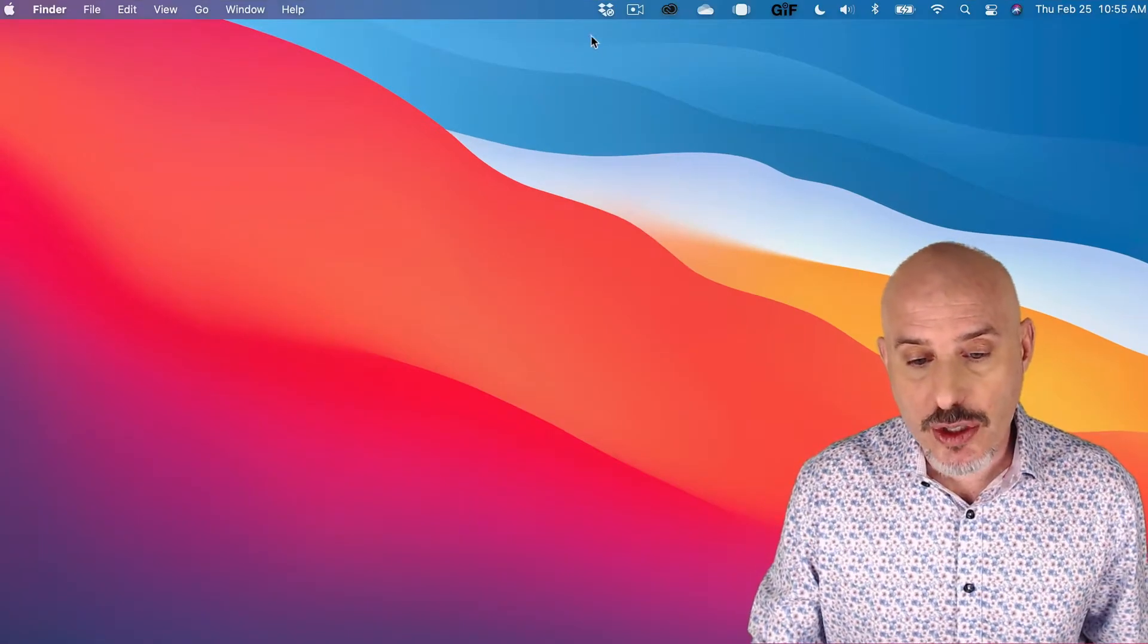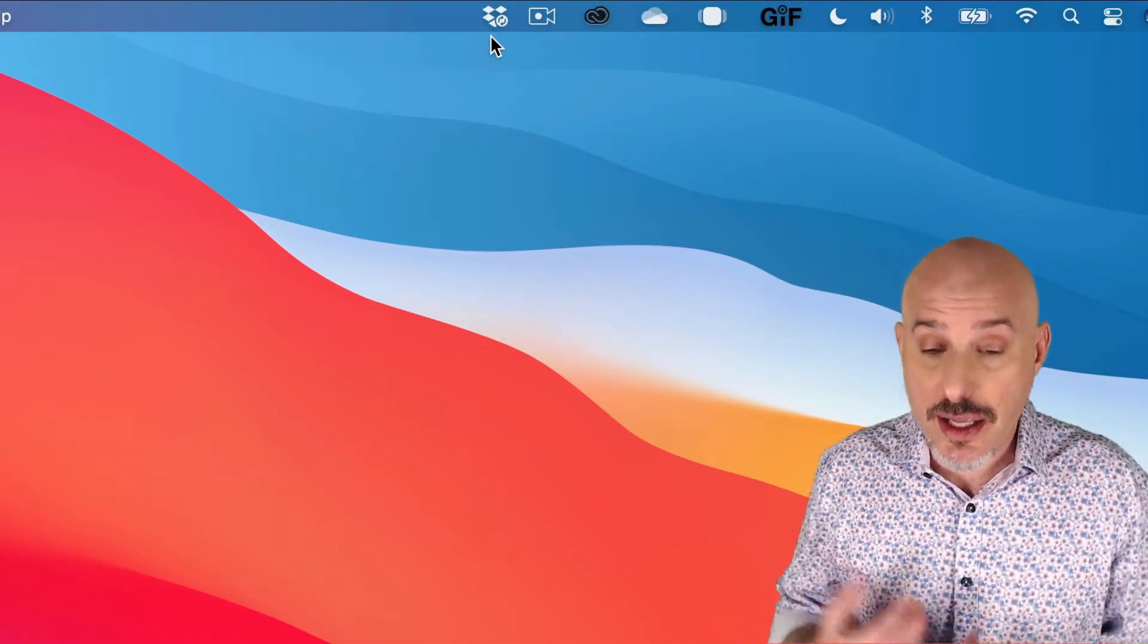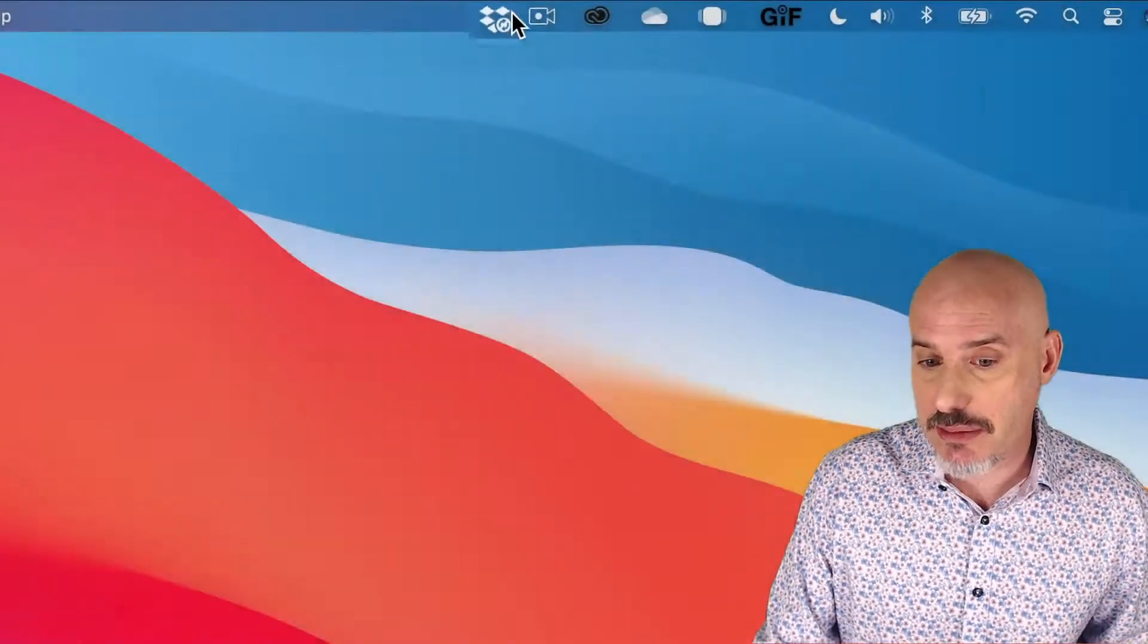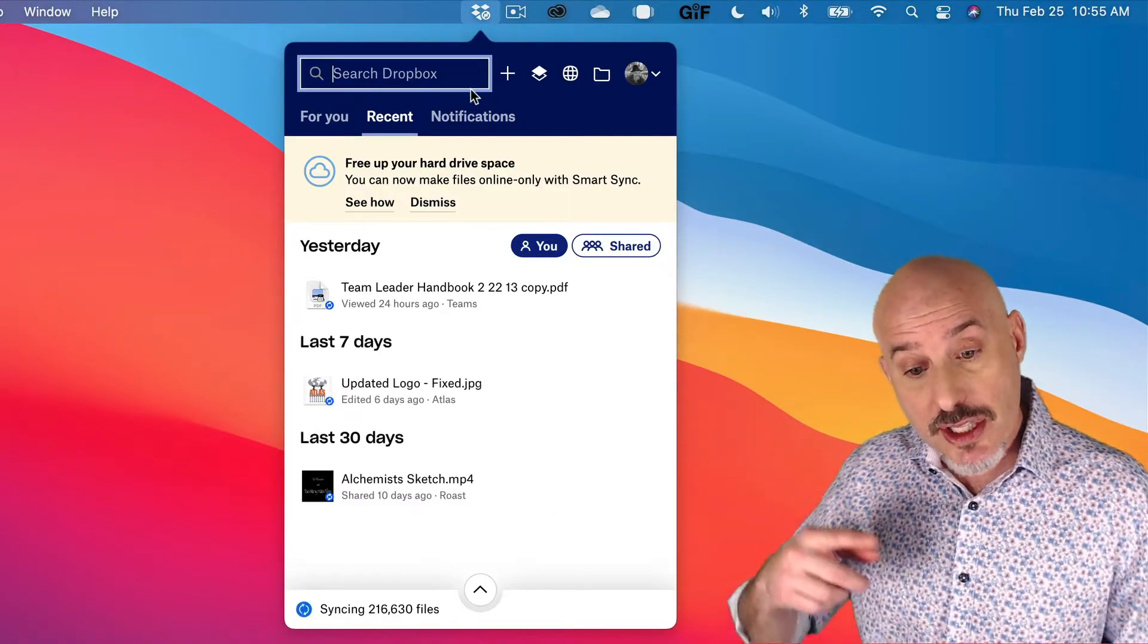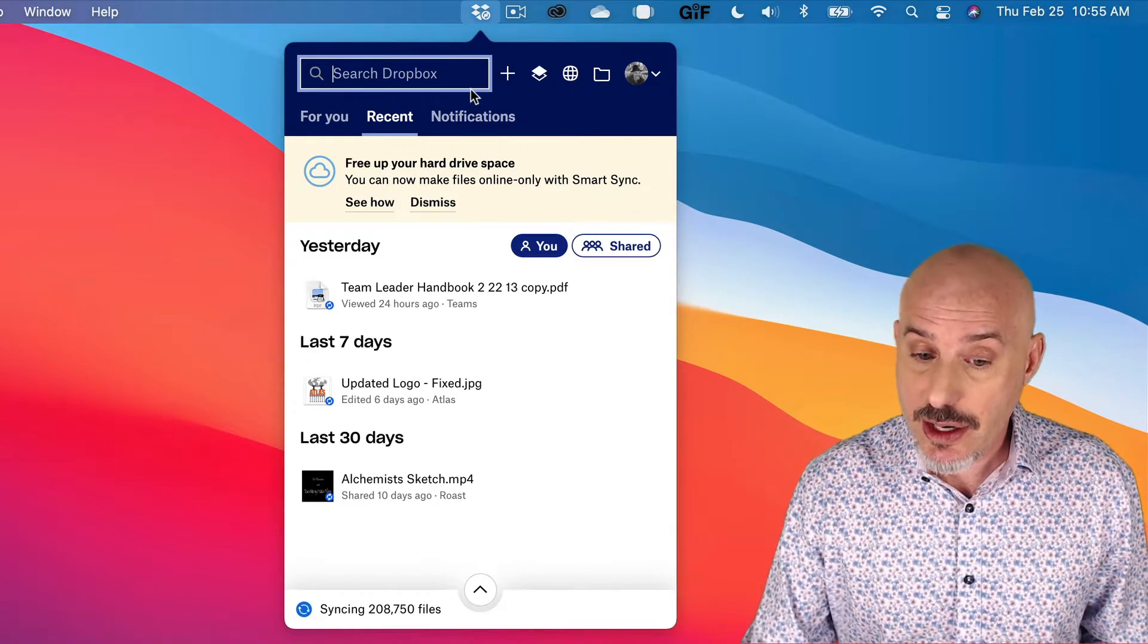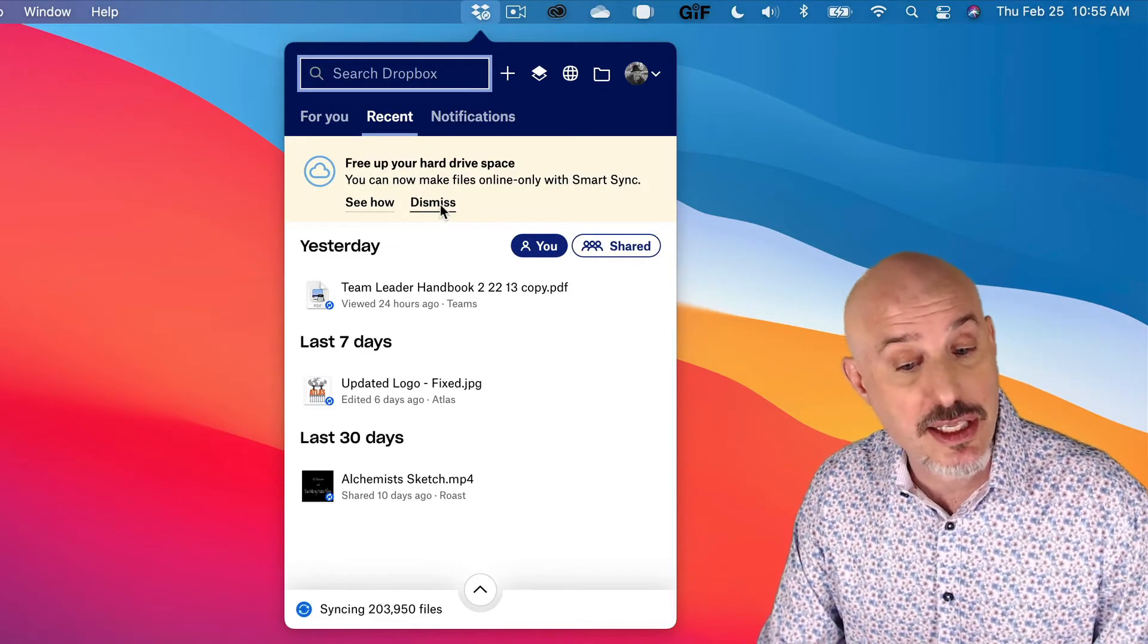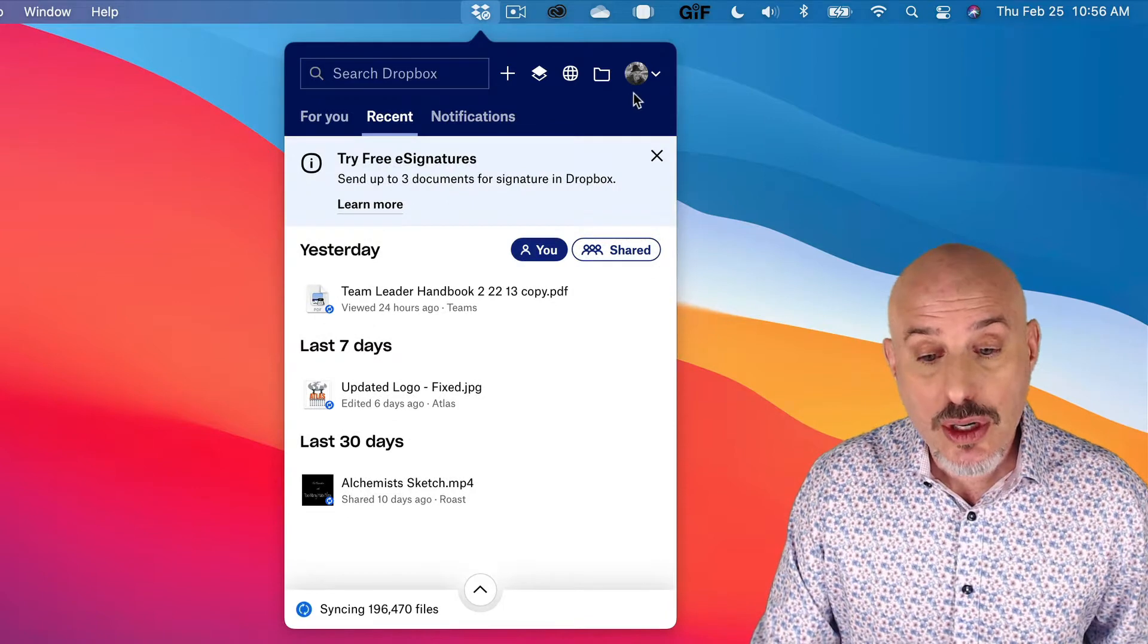First thing I want you to notice is up at the top of your menu bar, you've got a new icon. That's the Dropbox icon. Let's click on it and see what some of our options are. First off, you may notice that it's got little arrows. That's because it's in the process of synchronizing. Down here it says you can free up your hard drive space. I'm going to dismiss this because we'll change this setting ourselves in a second.